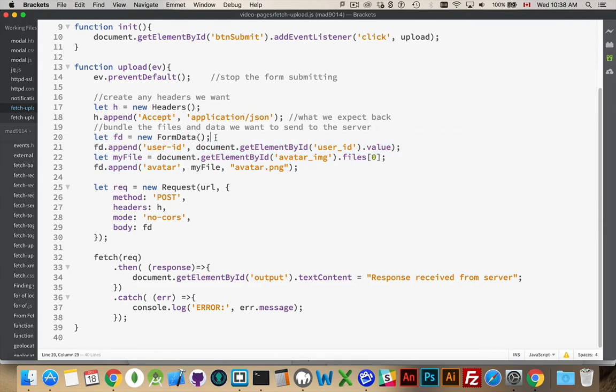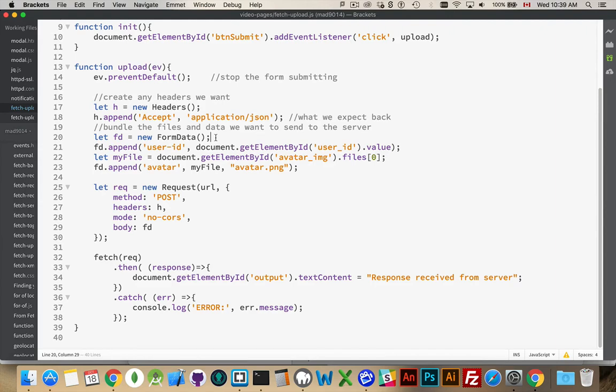I'm creating a form data object, which is the same as what you would use if you were just going to send up some text. If I wanted to create a bunch of name value pairs, user ID is this, user name is this, password is this. I can grab a whole bunch of pieces of text, numbers, strings, whatever, send them off to the server, bundle inside of form data.